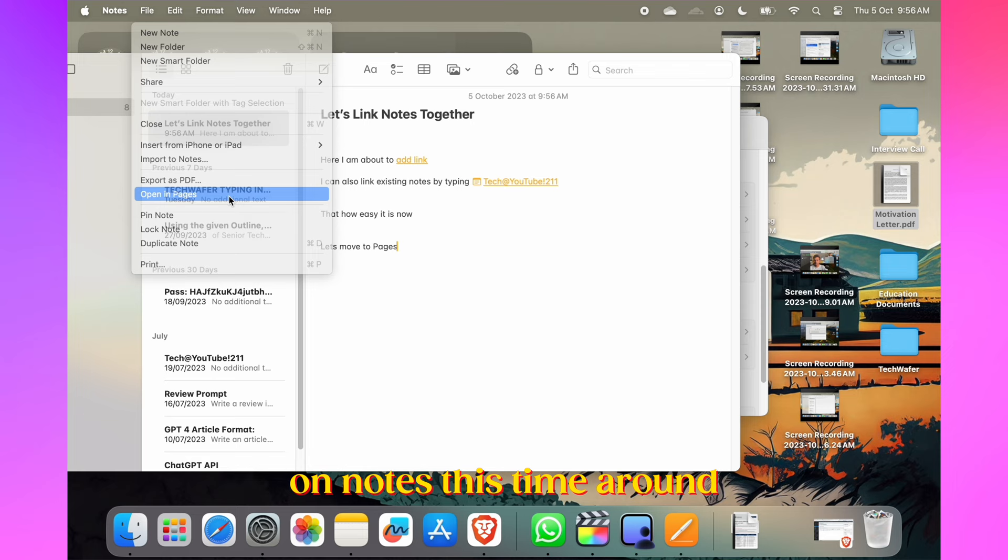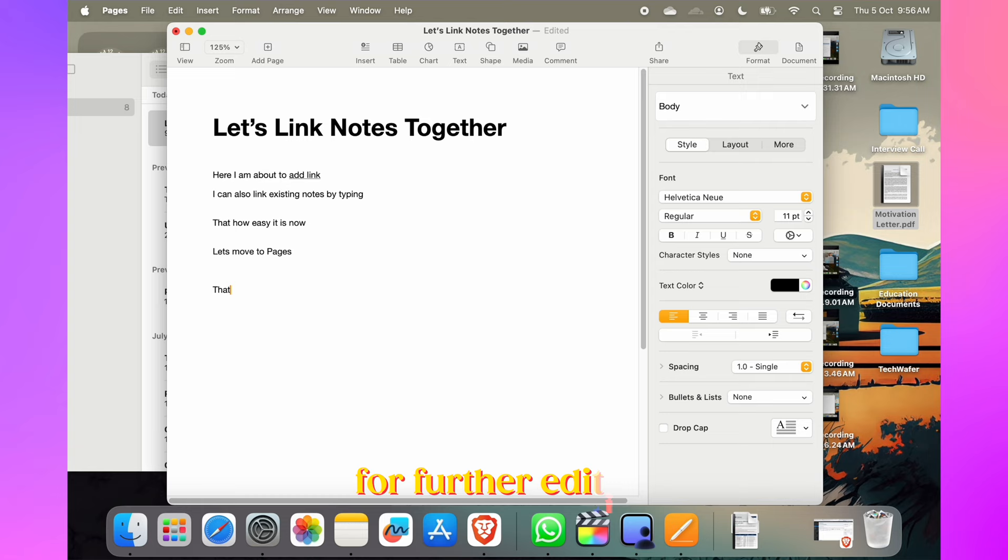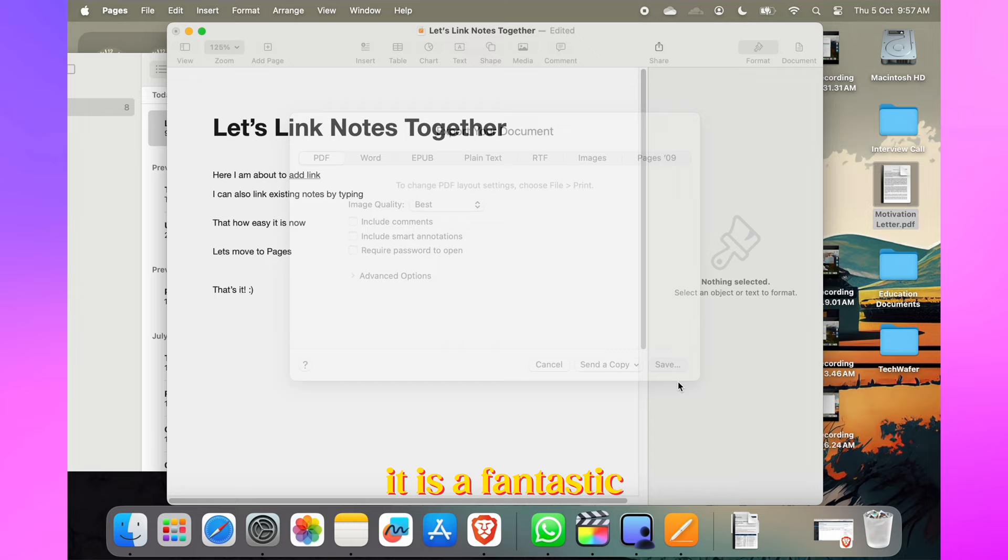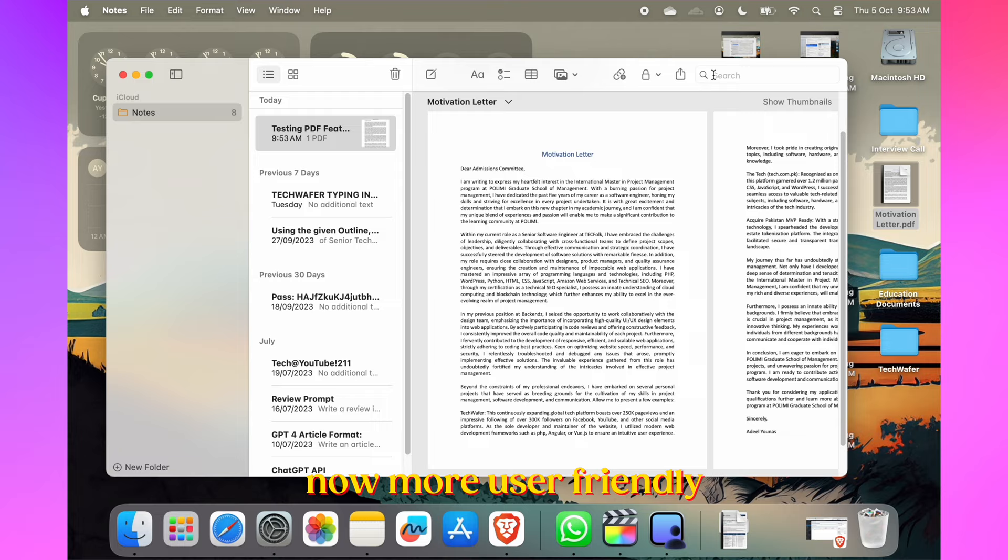Apple has really worked on Notes this time around. You can now seamlessly transfer notes from the Notes app to Pages for further editing and saving in various formats like PDF and Word. It's a fantastic addition for anyone who uses both apps regularly.